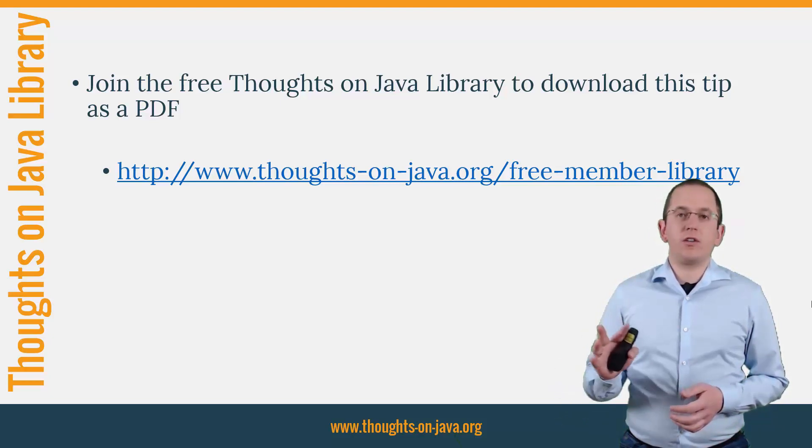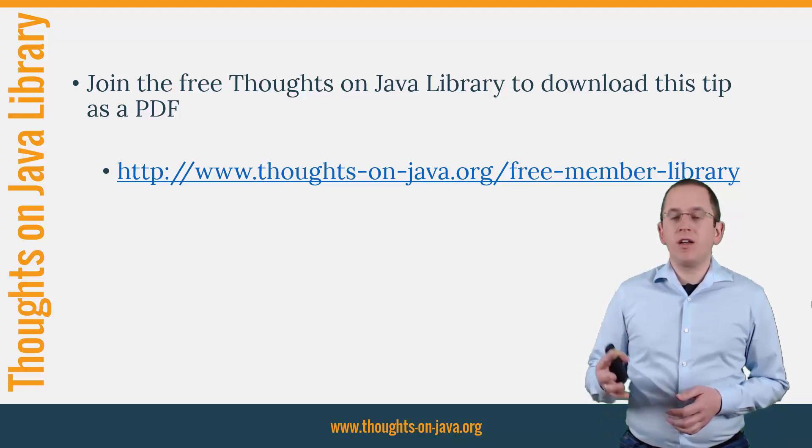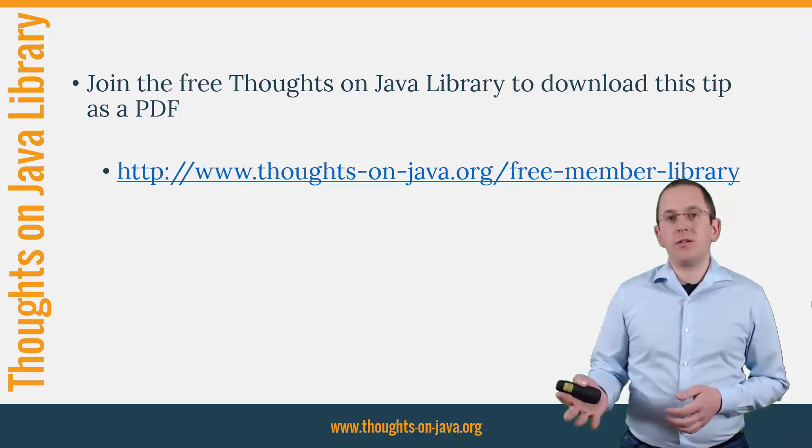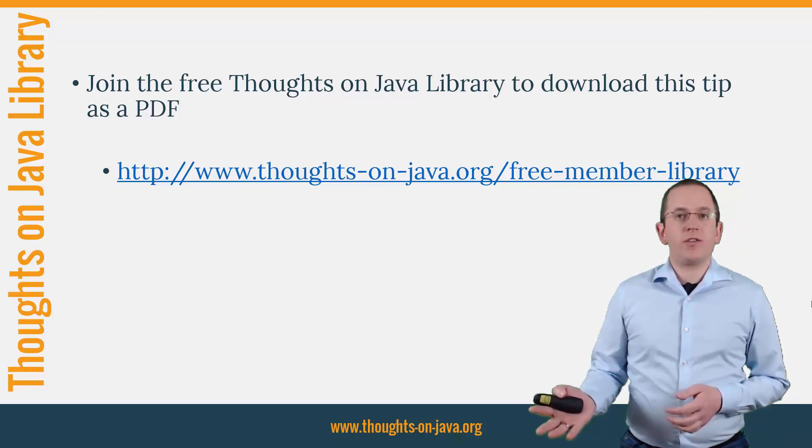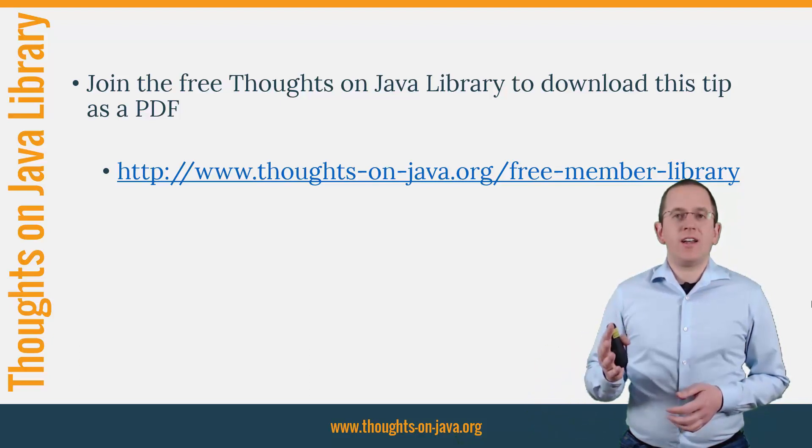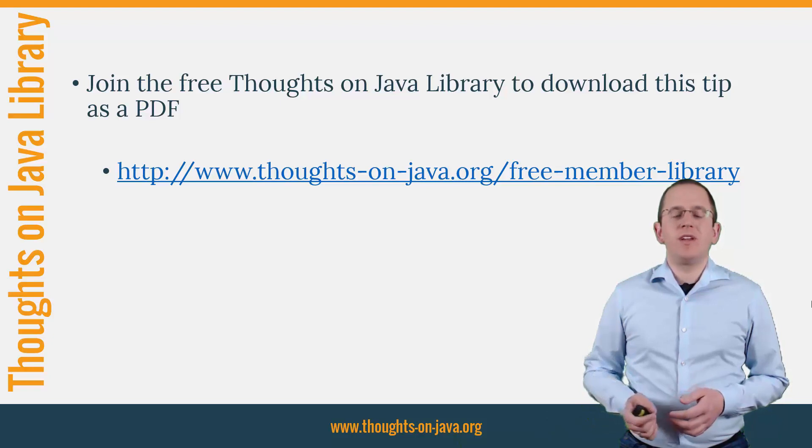like an ebook about the Java 8 support in Hibernate, a printable PDF version of this Hibernate tip, lots of cheat sheets and a video course. I'll add the link to it to the video description below.